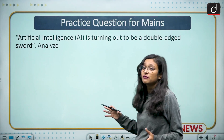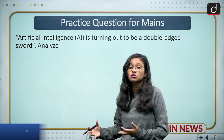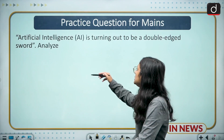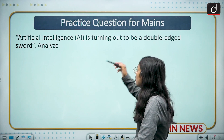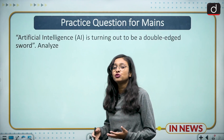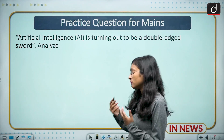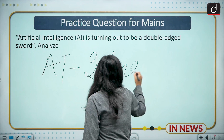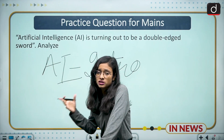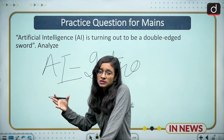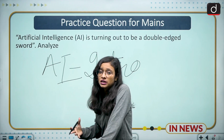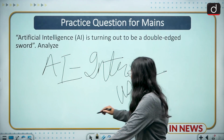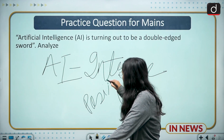Coming to the mains part, this is going to be helpful for your mains examination. Our main concern is to focus on deepfake technology and what are the uses and misuses of AI. The question is: 'Artificial intelligence is turning out to be a double-edged sword — analyze.' You have to give a brief intro of AI, what it is, how it is widely used in our society and in various sectors. First you have to write about the uses — the positive side of AI.